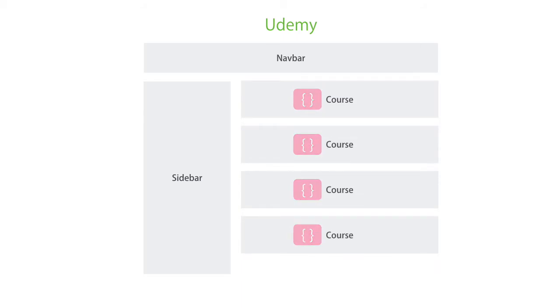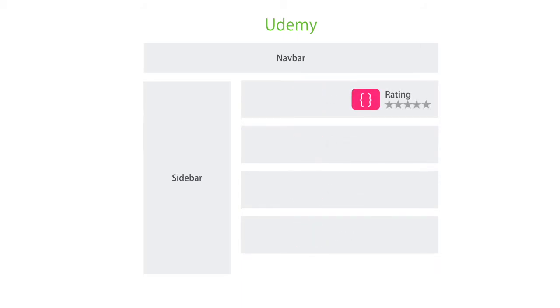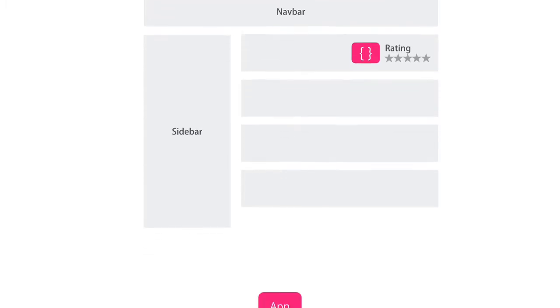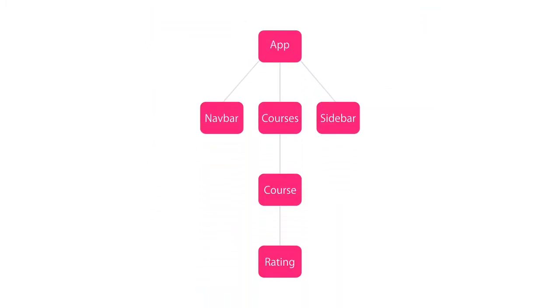And in each course component, we can have another component for rating that course. The benefit of this architectural style is that it will help us break up a large application with various complex views into smaller, more manageable components, or as I said, view components.